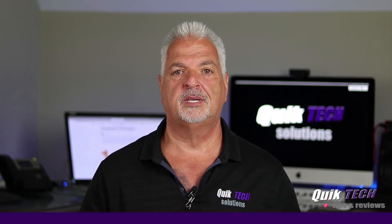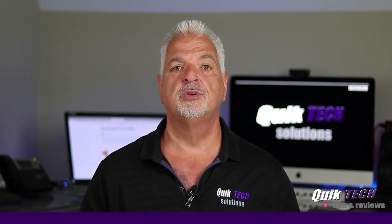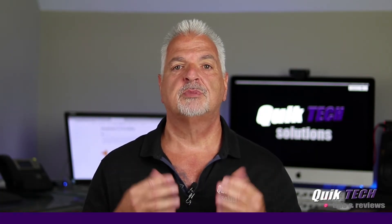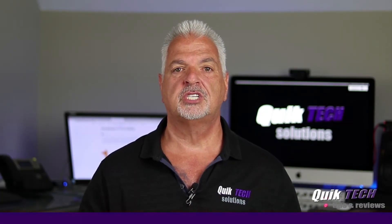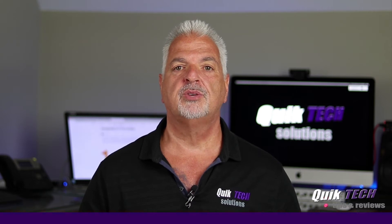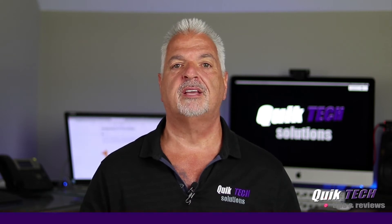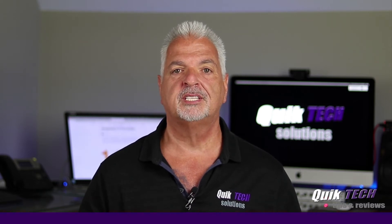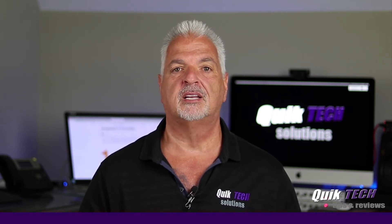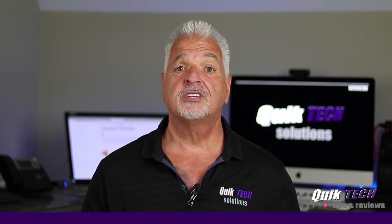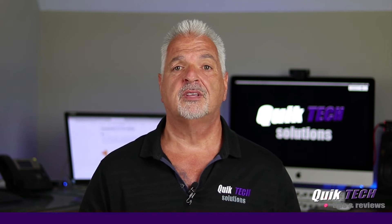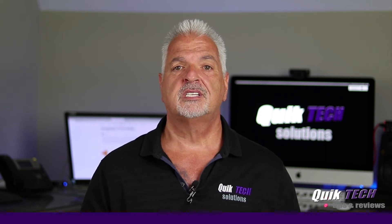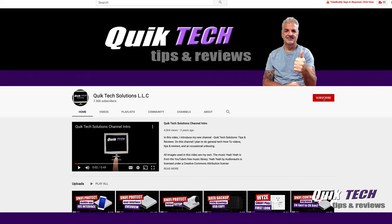Welcome to another episode of Quick Tech Tips and Reviews. My name is Tony and with this channel I try to bring you guys a variety of different tech related tips and content. If this is your first time with us, please consider subscribing to the channel and hit that little bell so that you're alerted when I release new content.